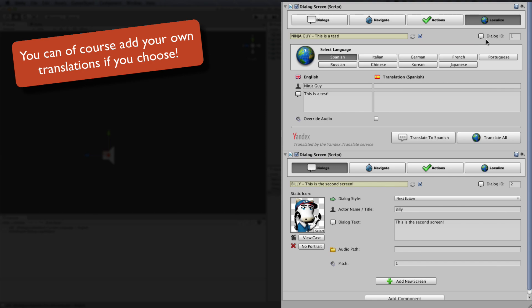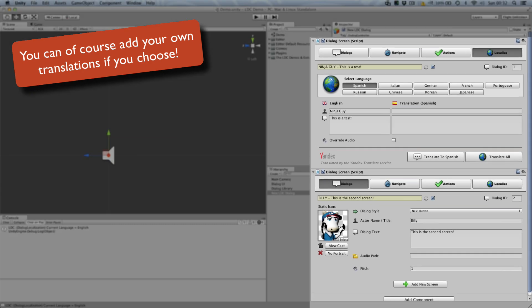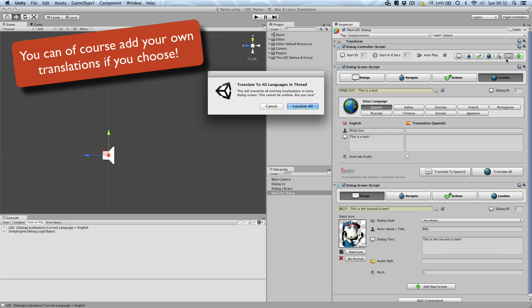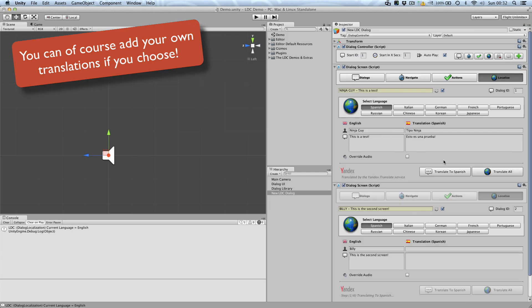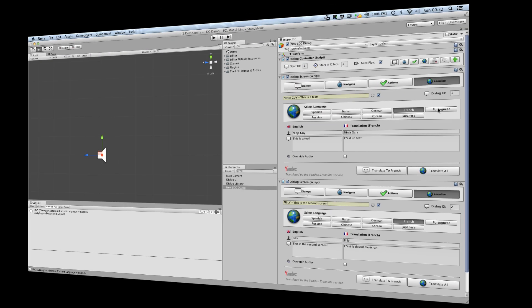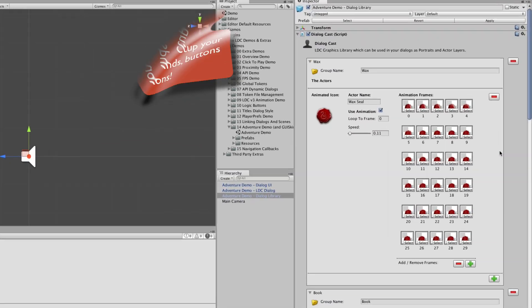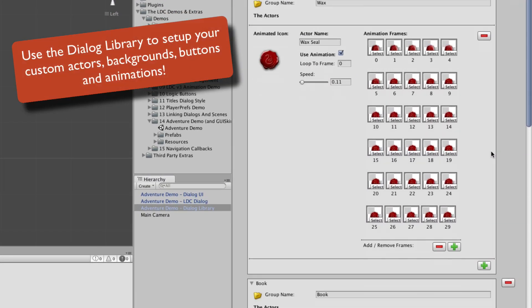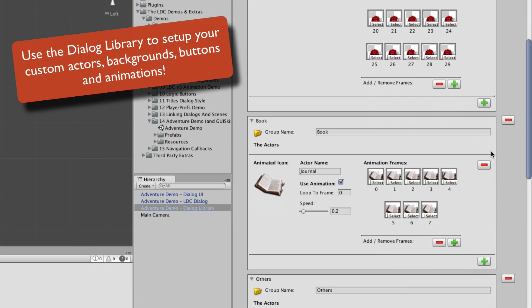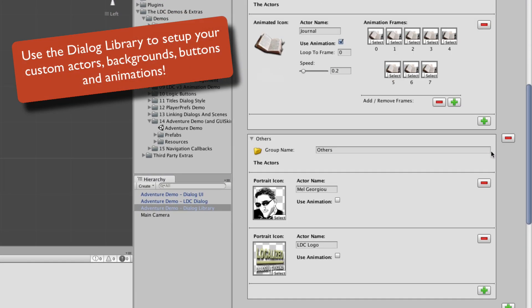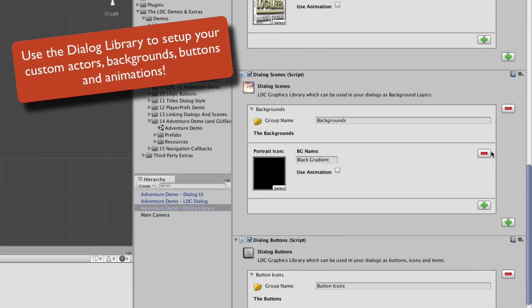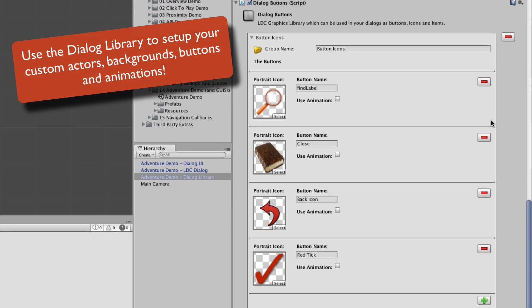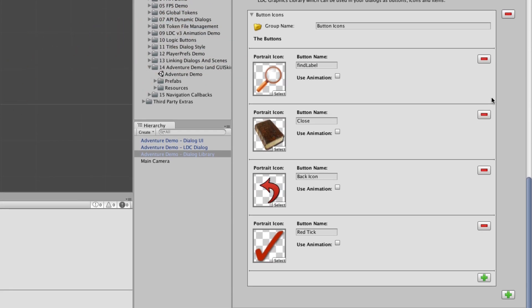You can also add localization with ease using the Auto Translate feature in the Localize tab. Now that you've seen the basics of LDC, there's so much more at your disposal than simple next dialogues.